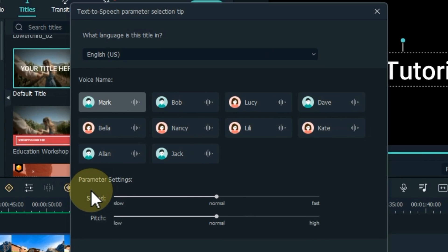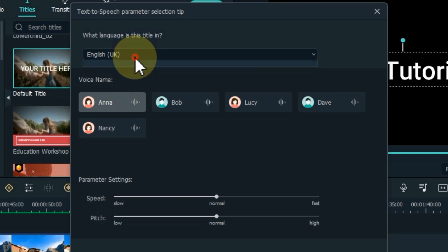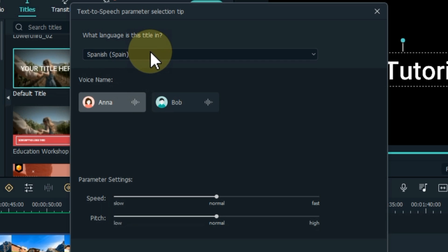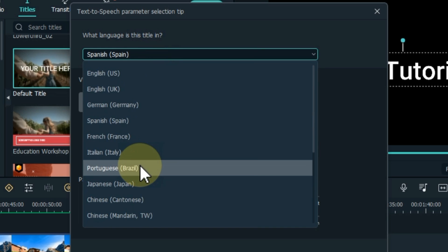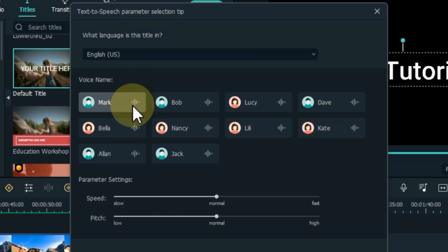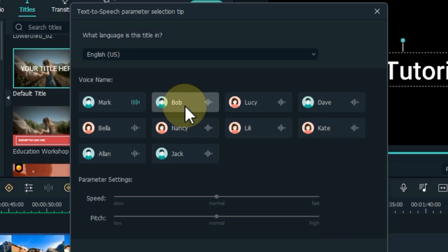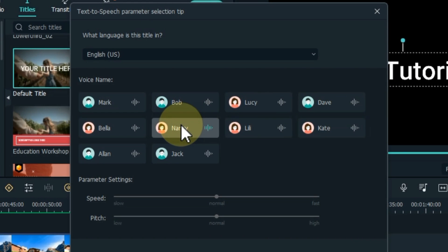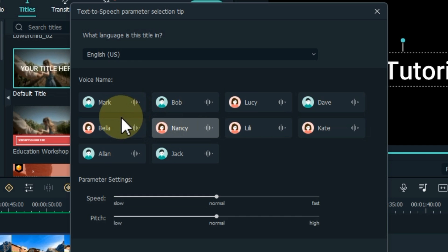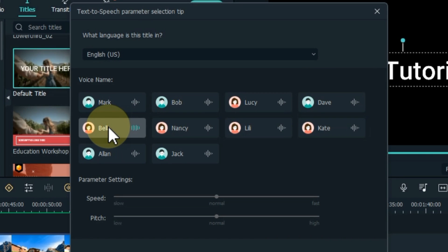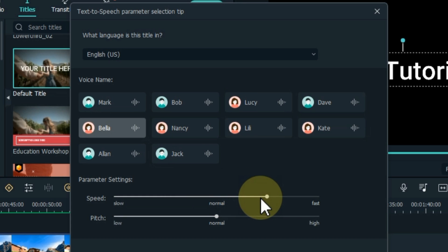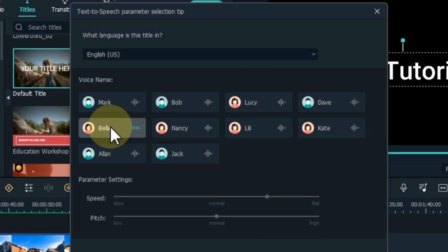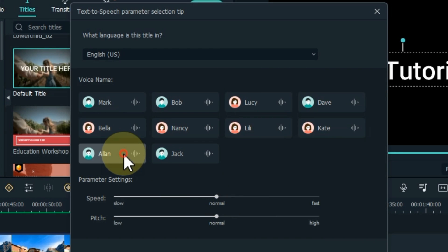A new window will open. Filmora supports up to 16 types of languages to transcribe. Whether you speak English, Japanese, French, or another language, Filmora can convert them all. Here I select English US. Below you will find many text to speech sounds — there are many good sounds. I select Alan's voice.